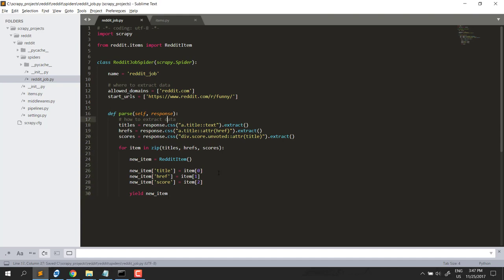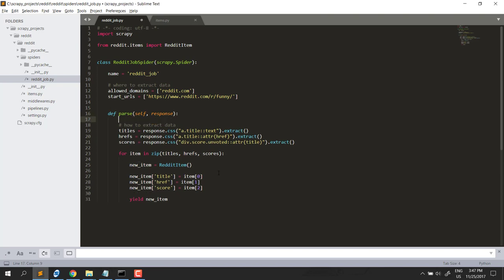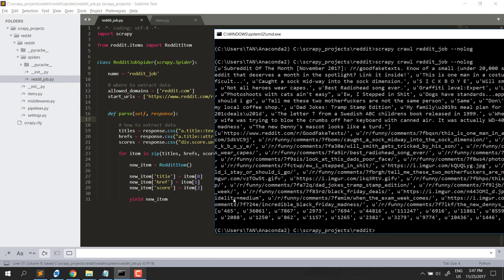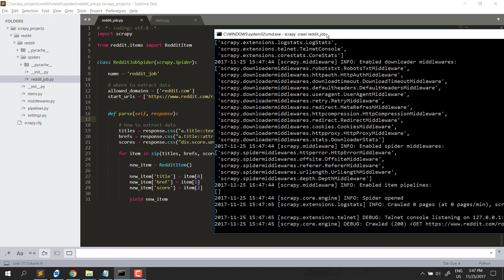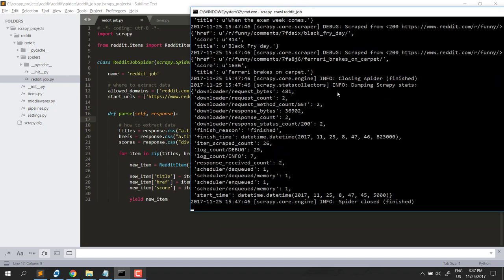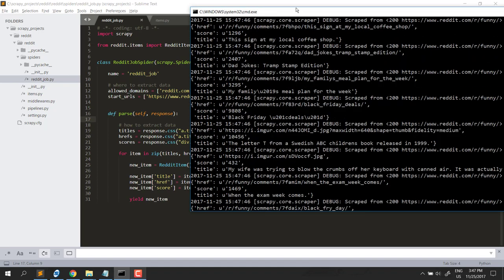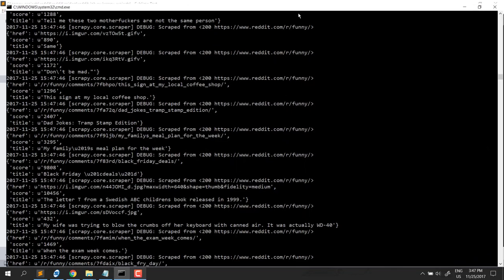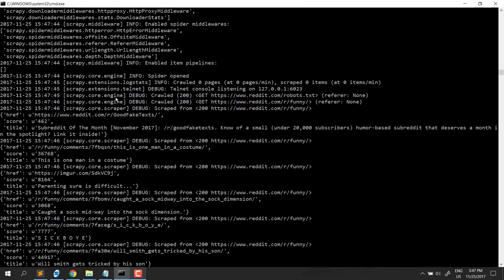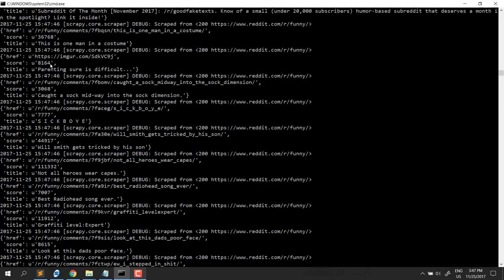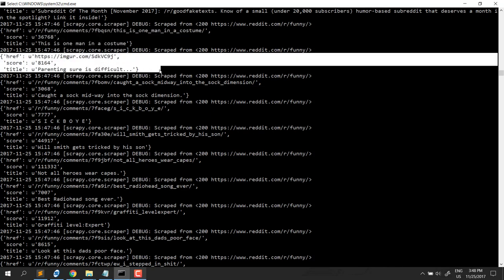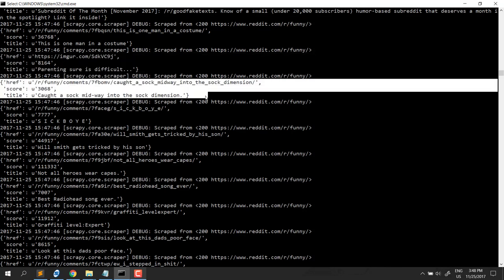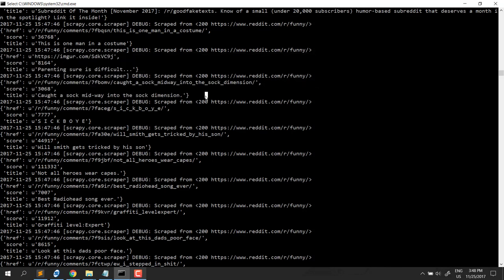So, Scrapy will understand the kind of structure we want. Now, try to run the spider. Note that you need to cd to inside the project here, reddit project. So, you'll see the result here. Each result is a dictionary, and the key is the name of item and value. The second one. The third one. That is the data structure we want.